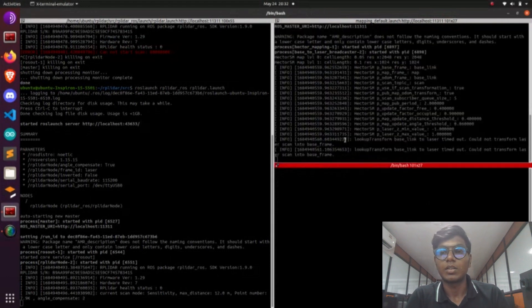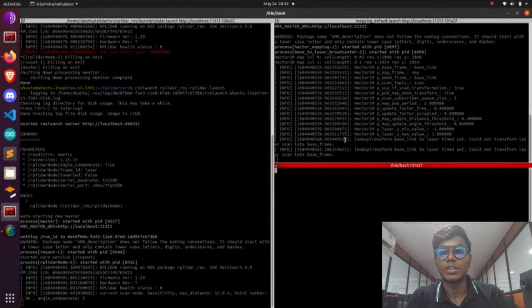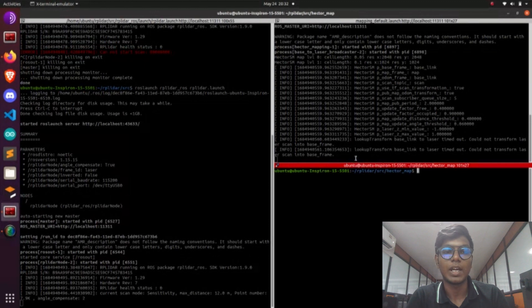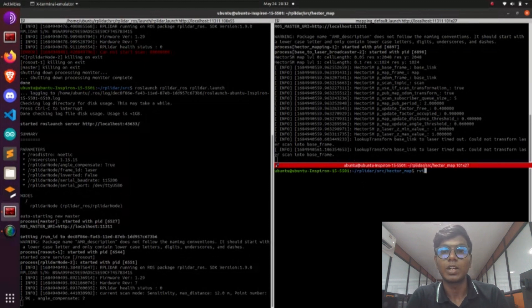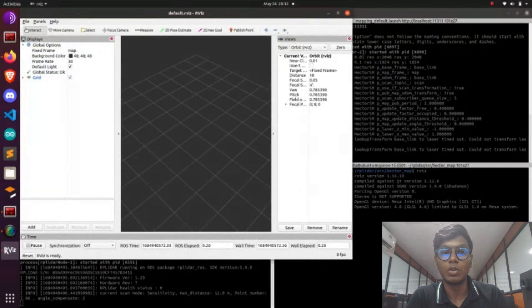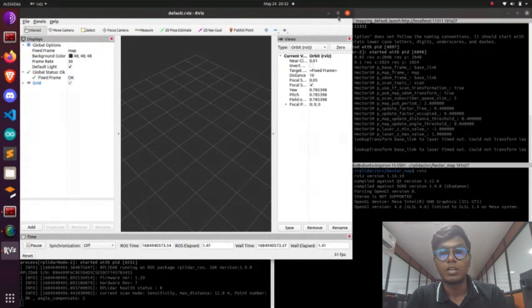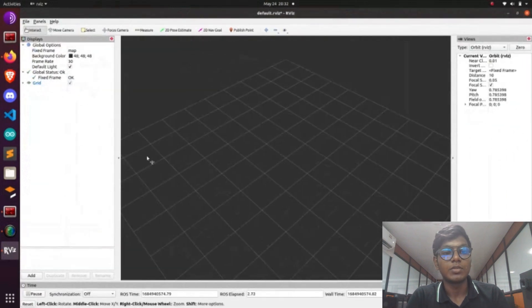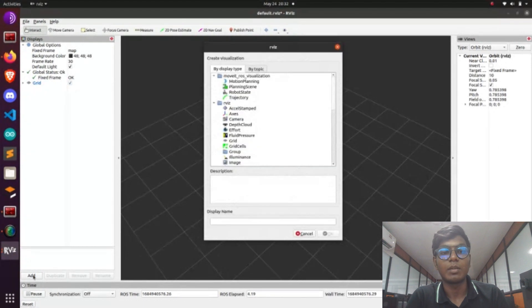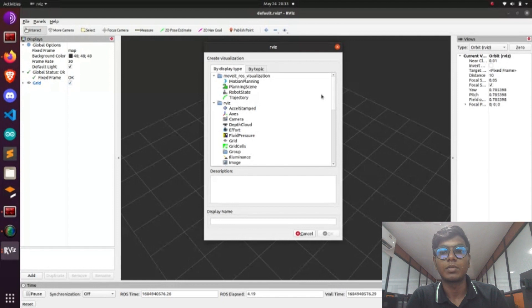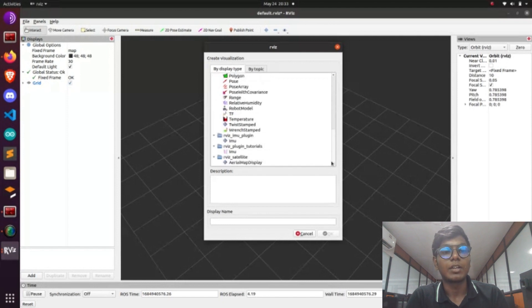Now we need to launch RViz for visualization and doing the mapping process. Go to Add and add TF data. Go to Topics dropdown. You have TF. TF is nothing but a ROS library using to find out the coordination frame of the robots and the joints of the robots using TF frame.